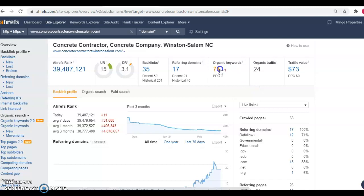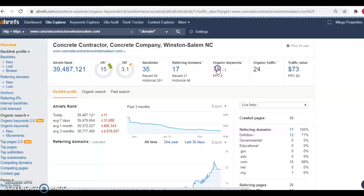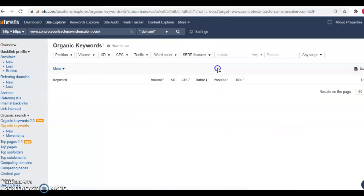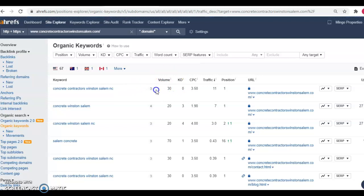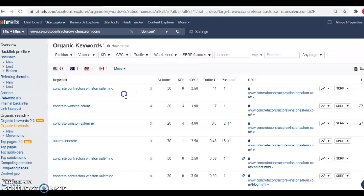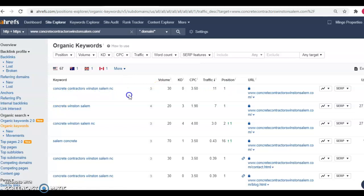And the way that we actually go about outranking them with the keywords is we actually do research and we can come into their keywords. And we see what they're utilizing and what they're using to rank for. So right now they're ranked number one on Google for concrete contractors Winston Salem North Carolina.